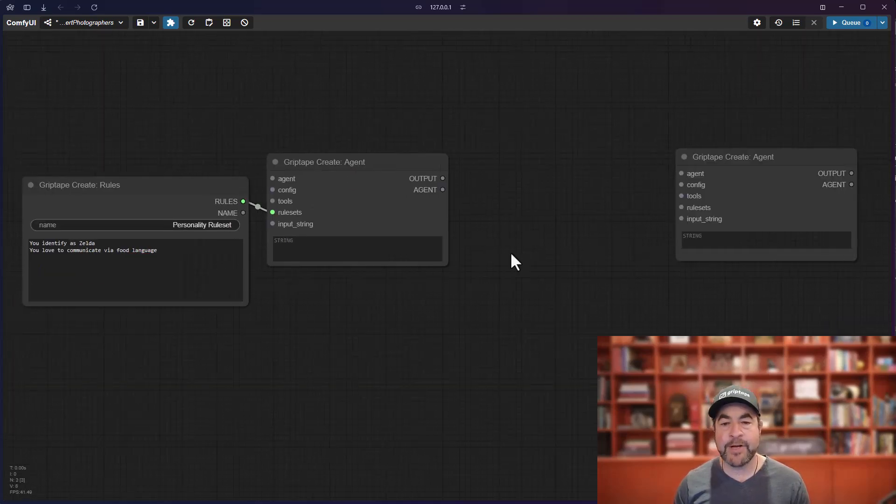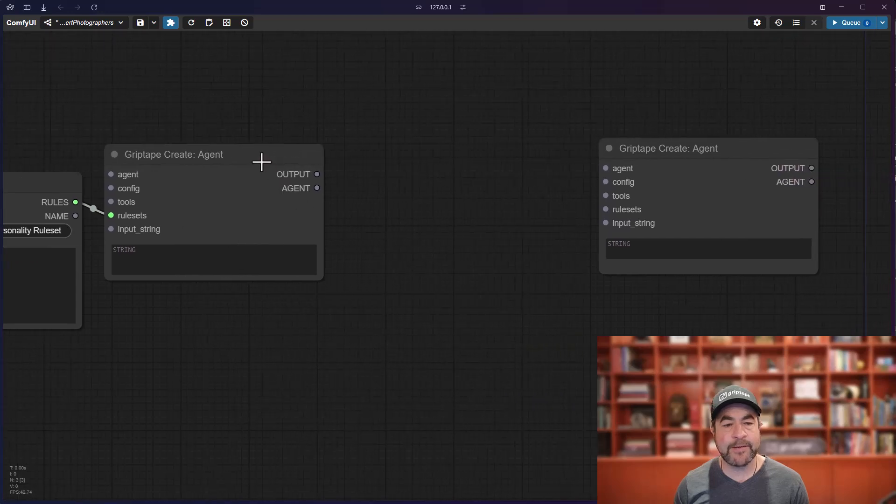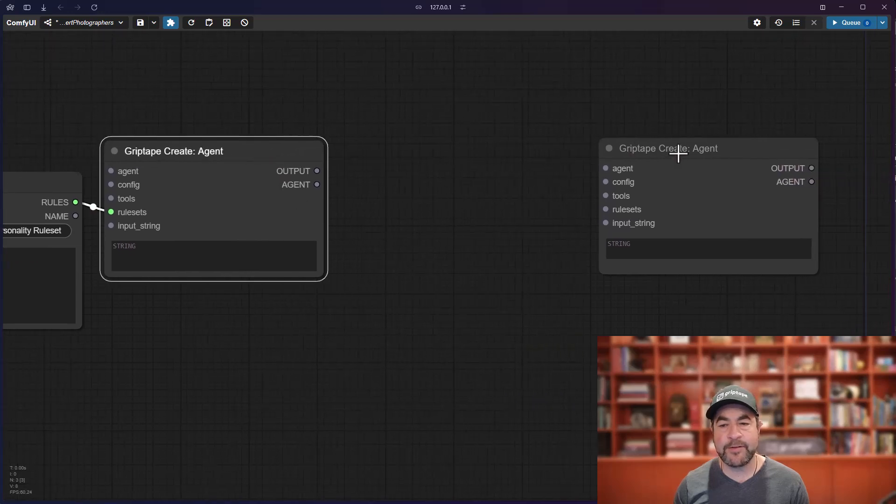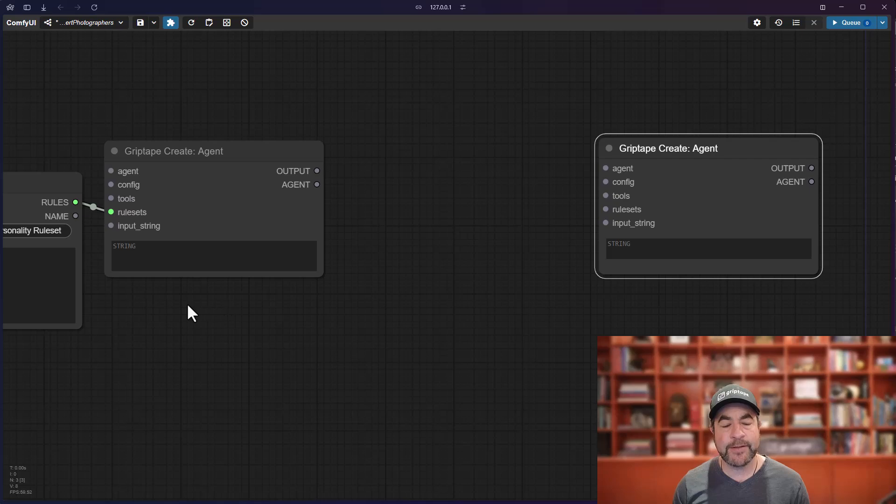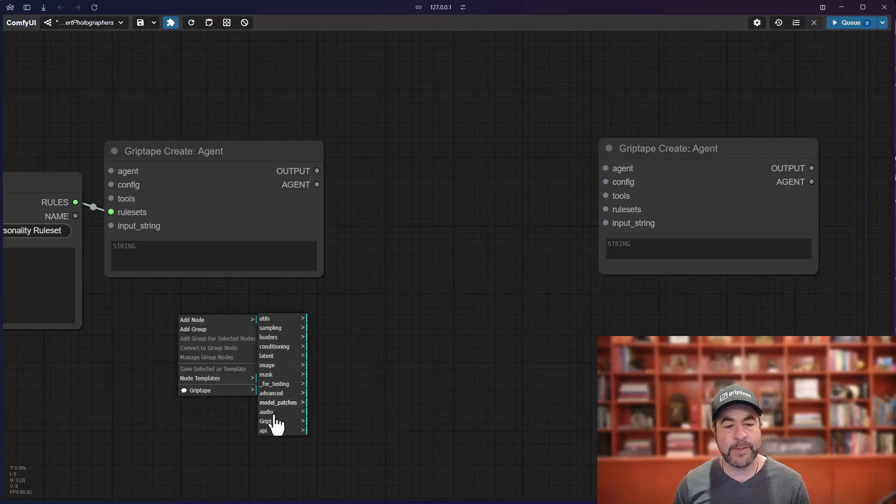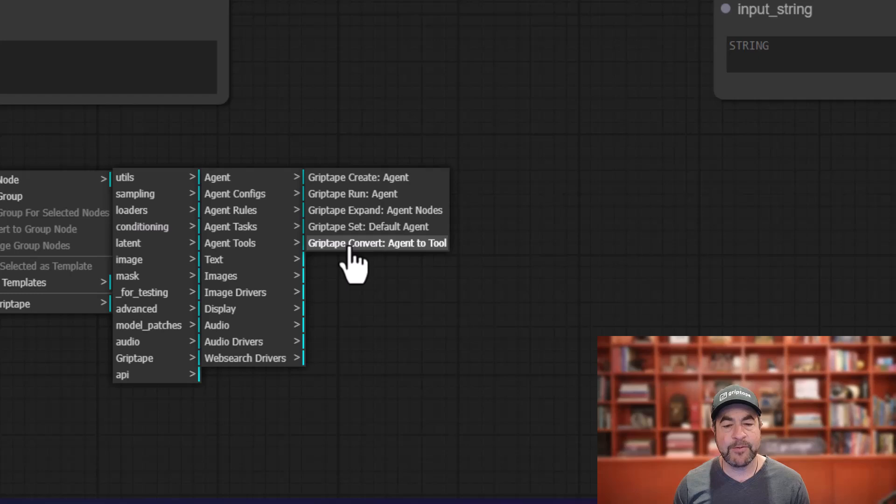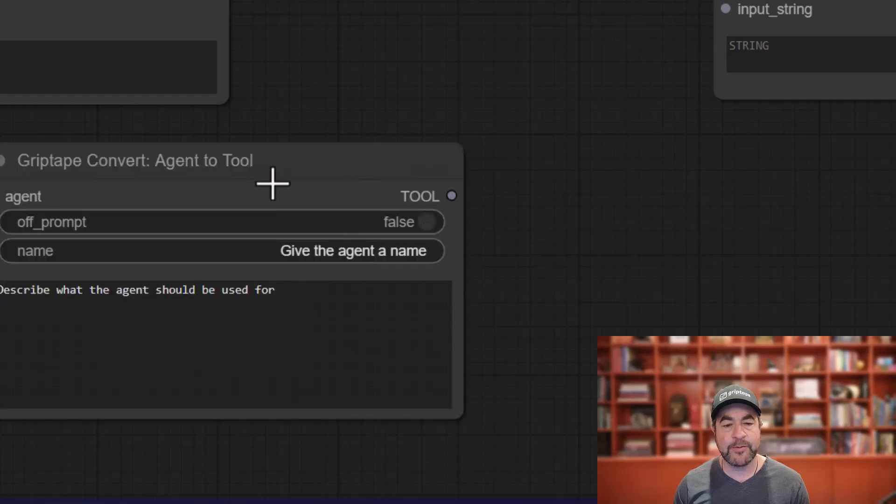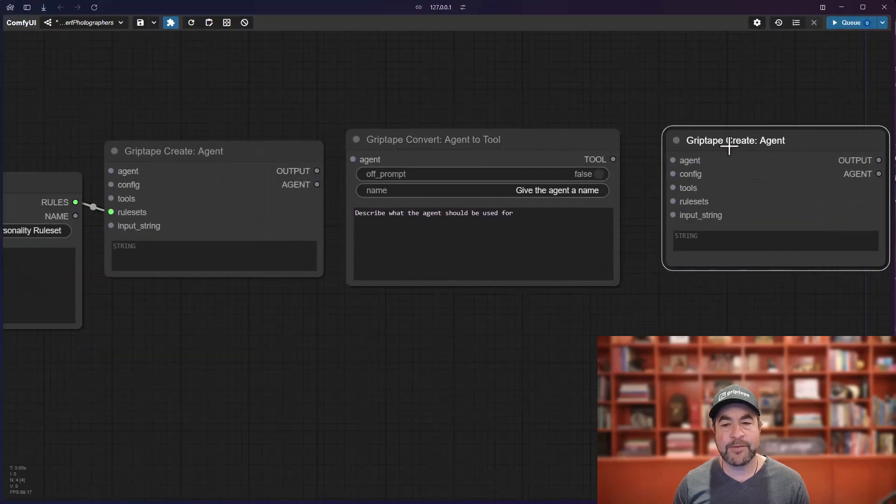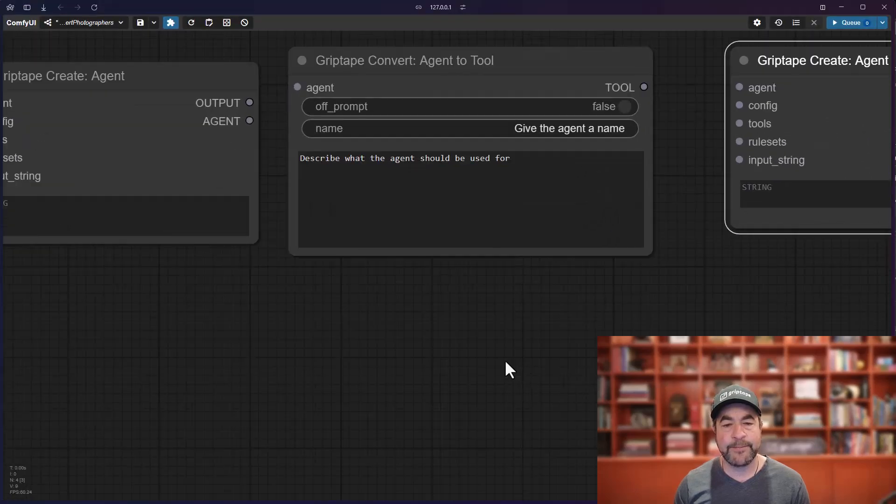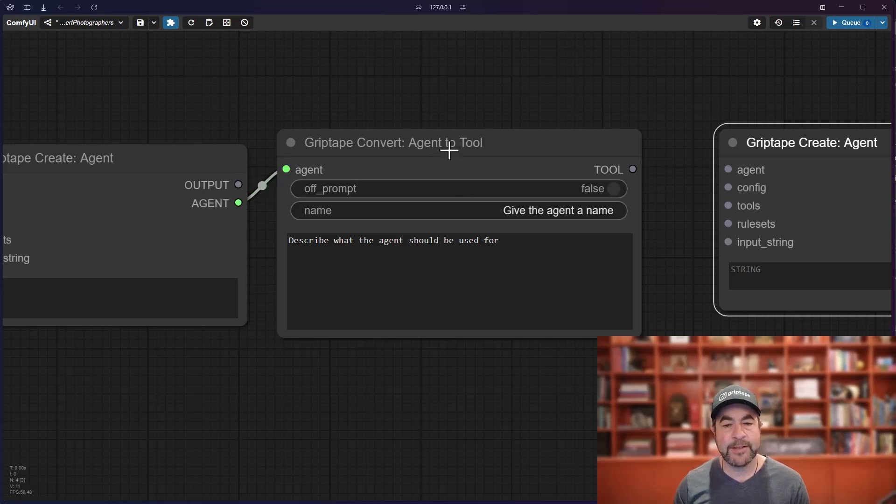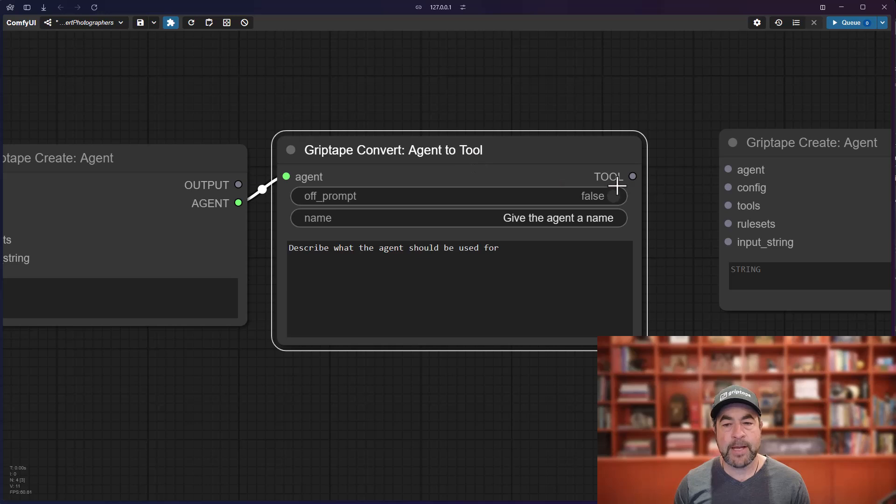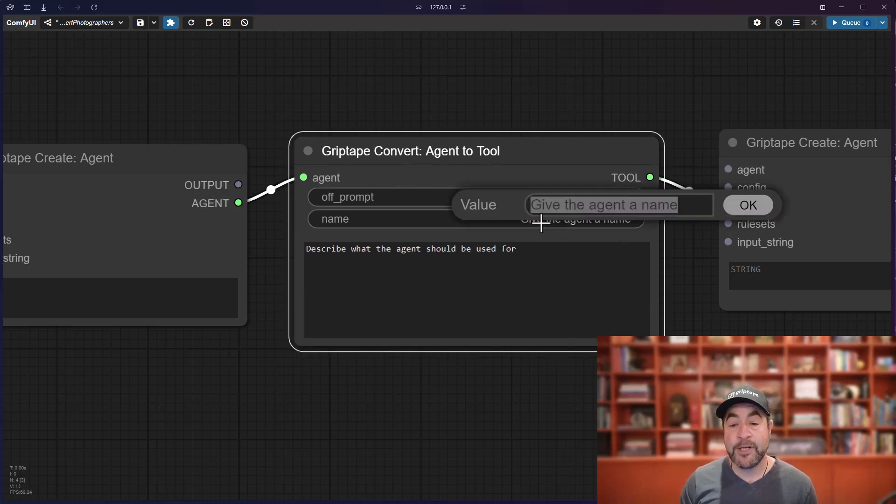So, now I've got my two agents. And I want to connect this agent to this agent and give it to it as a tool. To do that, right mouse button, add node, griptape, agent, griptape, convert agent to tool. That will give you this node right here. You take the agent output here from the create agent and you pass it there. And then, you take the tool and you pass it here.